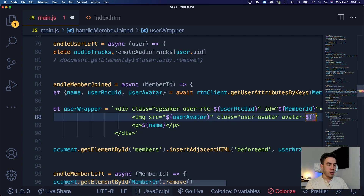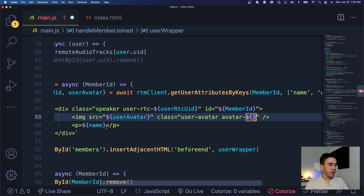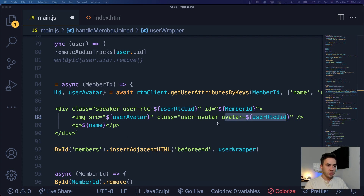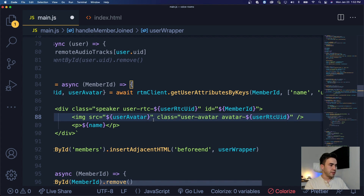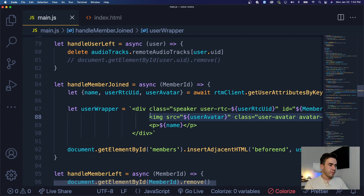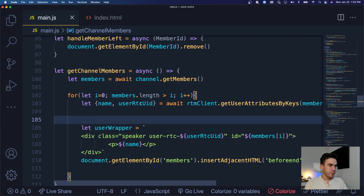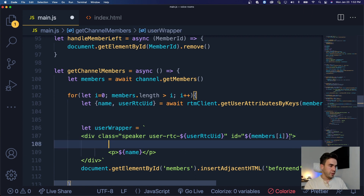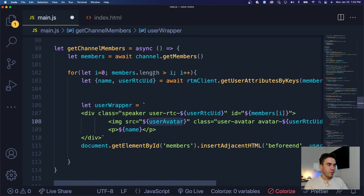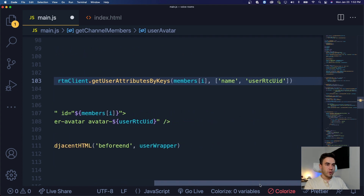We'll also add a second class of 'avatar-{userRtcUid}' so we can highlight the avatar when we toggle the active speaker functionality. We pass in the RTC UID as part of the class name. Then we do the same thing down in the getChannelMembers method — passing the image into the user wrapper. We get the userAvatar and add the image there as well.